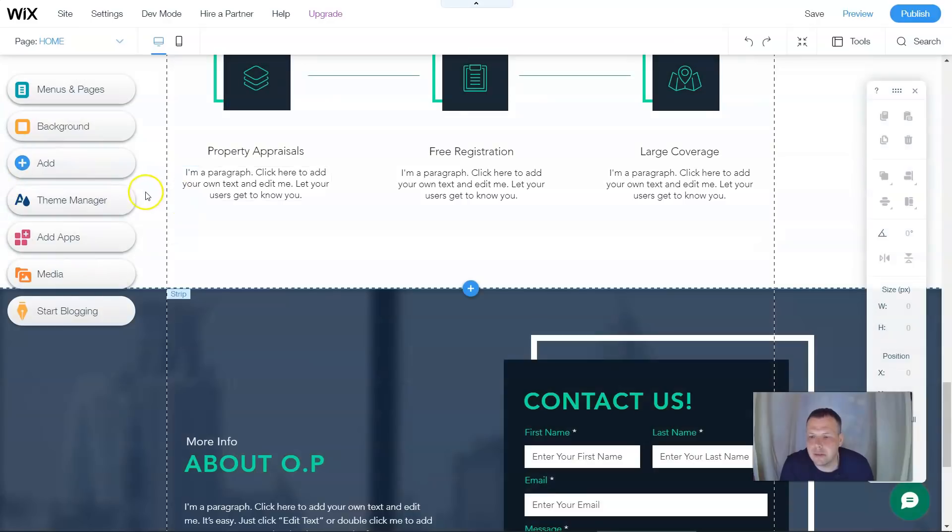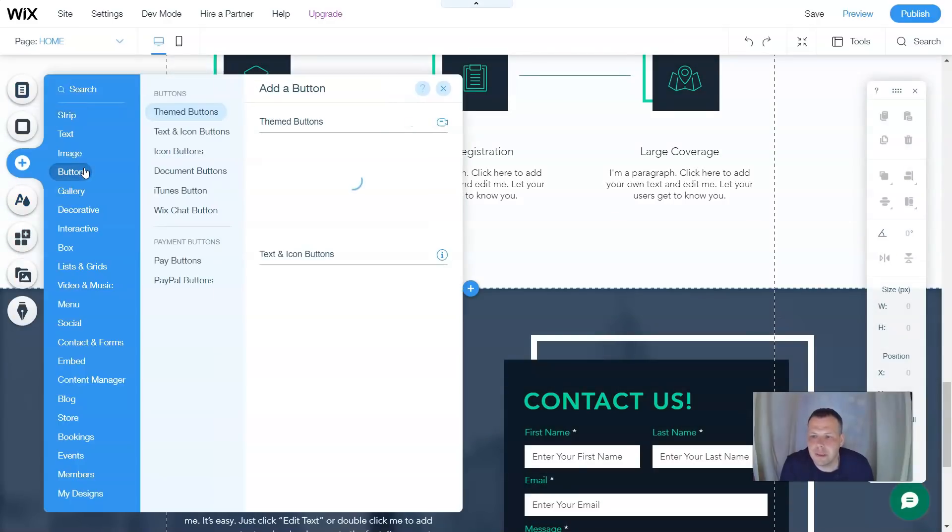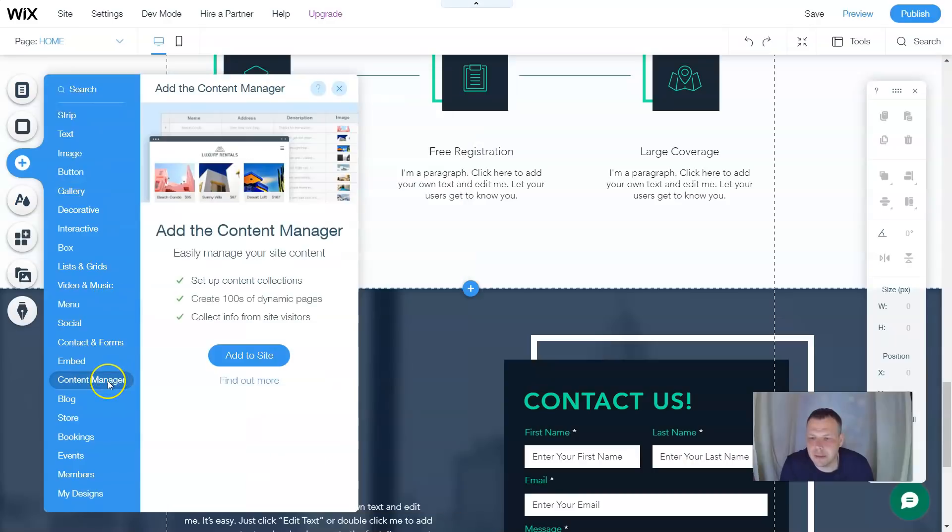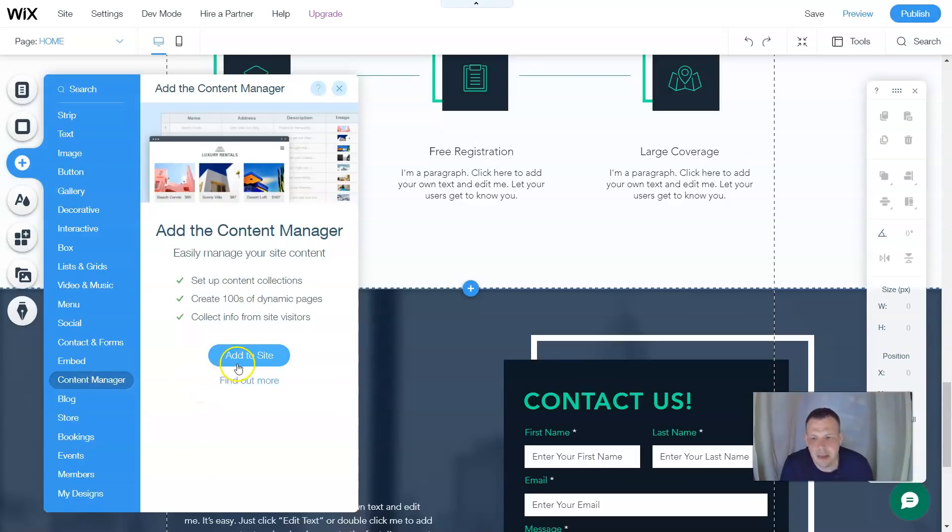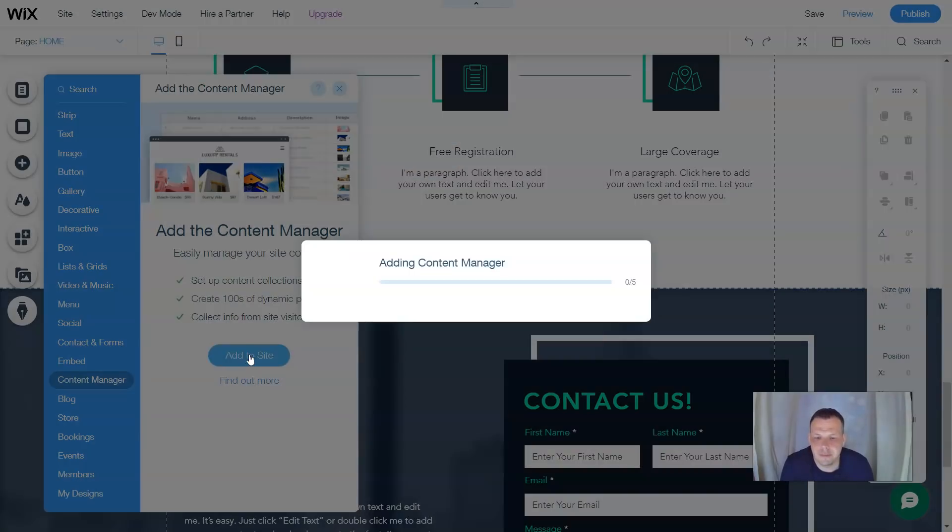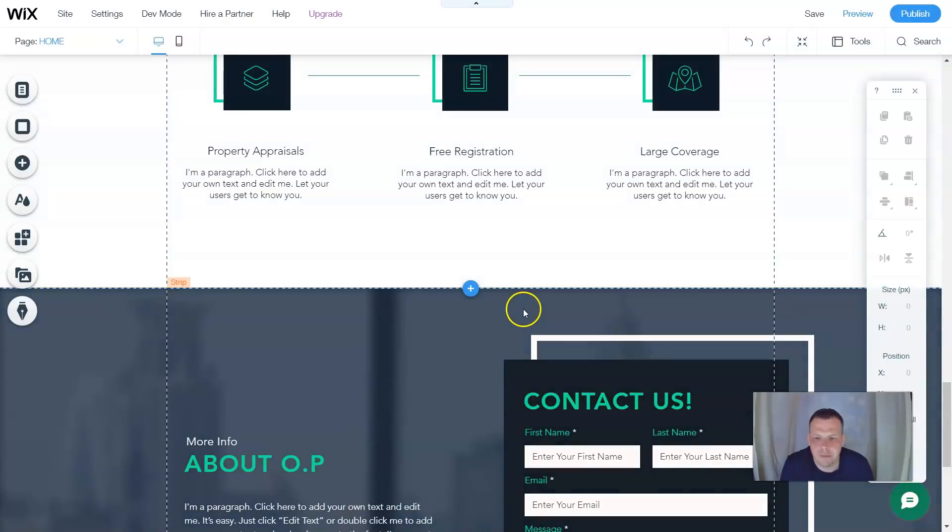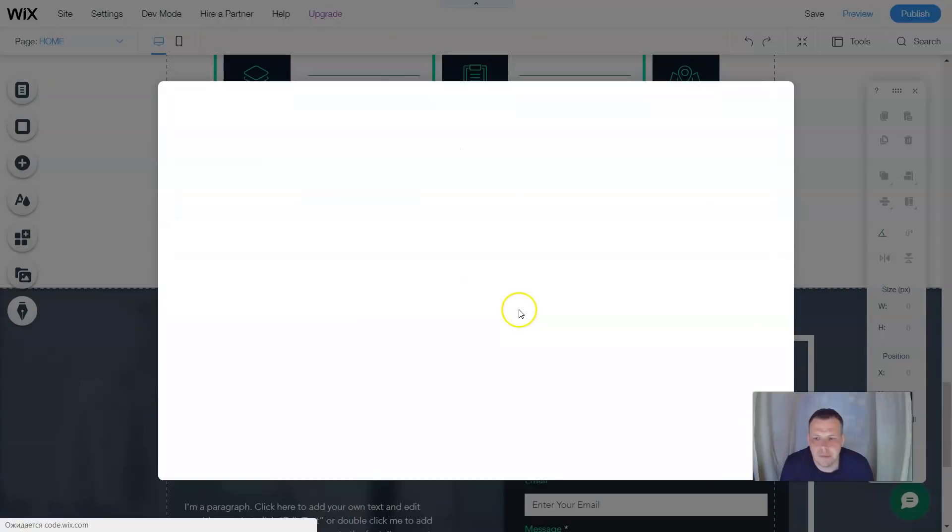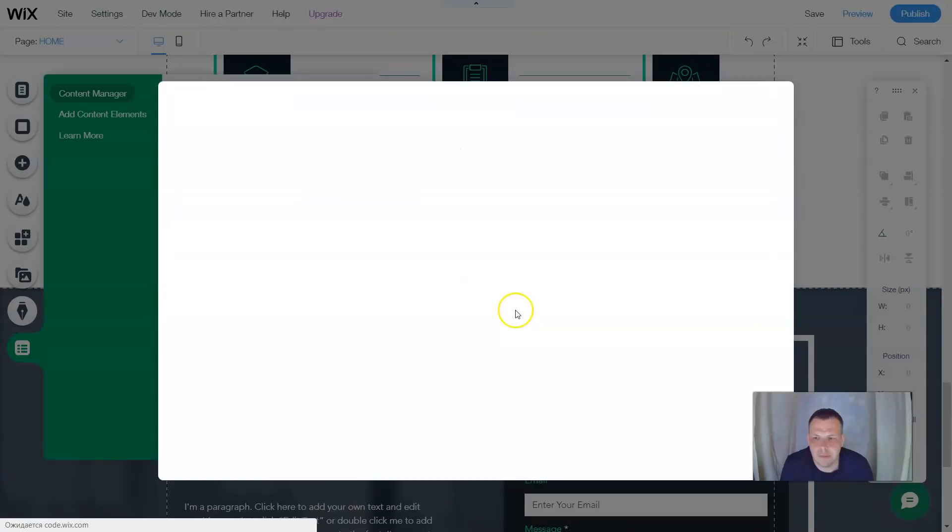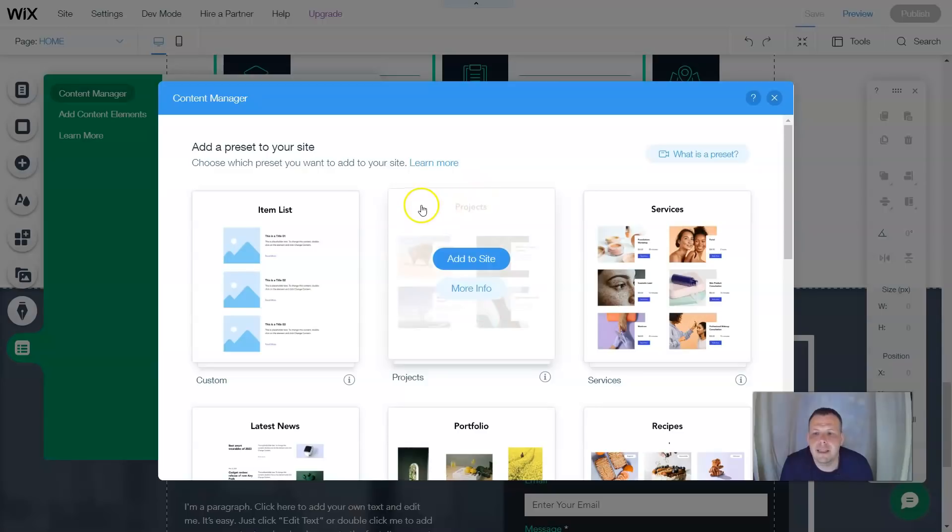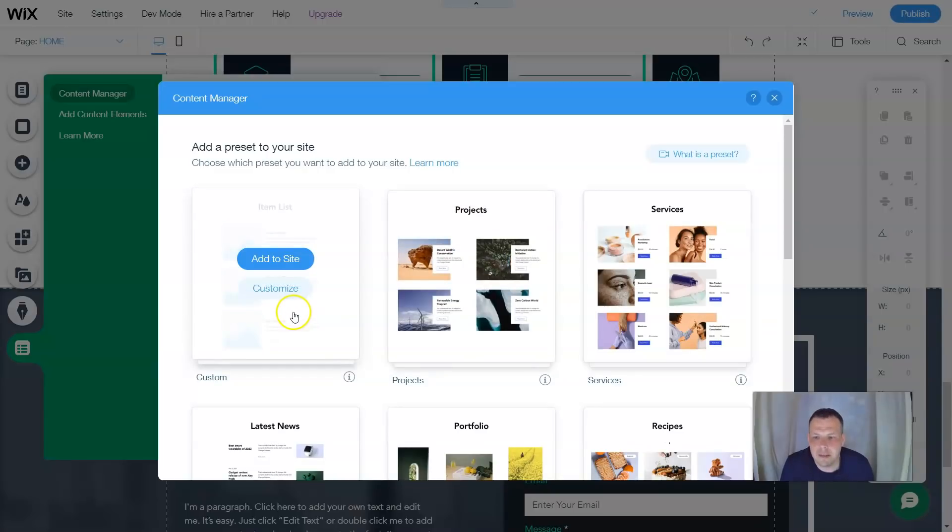All right, so let's go to add. We're going to go to add, and since we're going to be working with a content manager, let's scroll on down. Now, for this one, you can set up content collections, create hundreds of dynamic pages, and collect info from site visitors. Now, this is going to be pretty cool for you. So let's add it to the site.